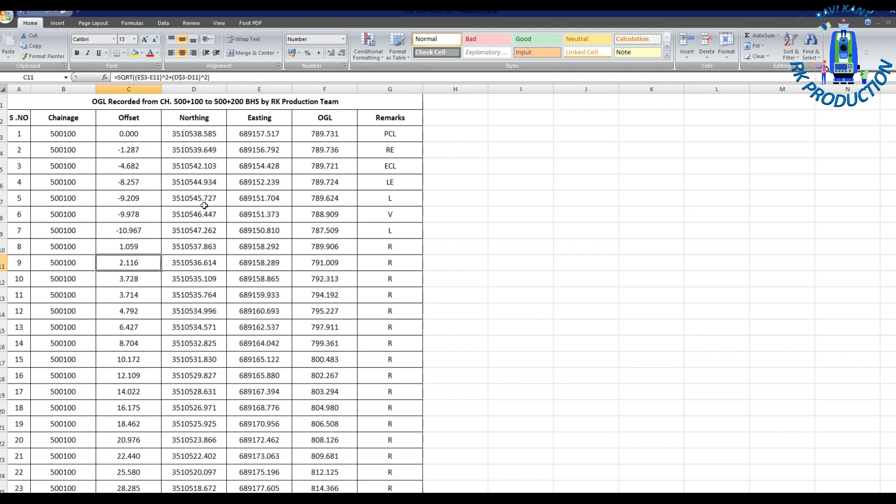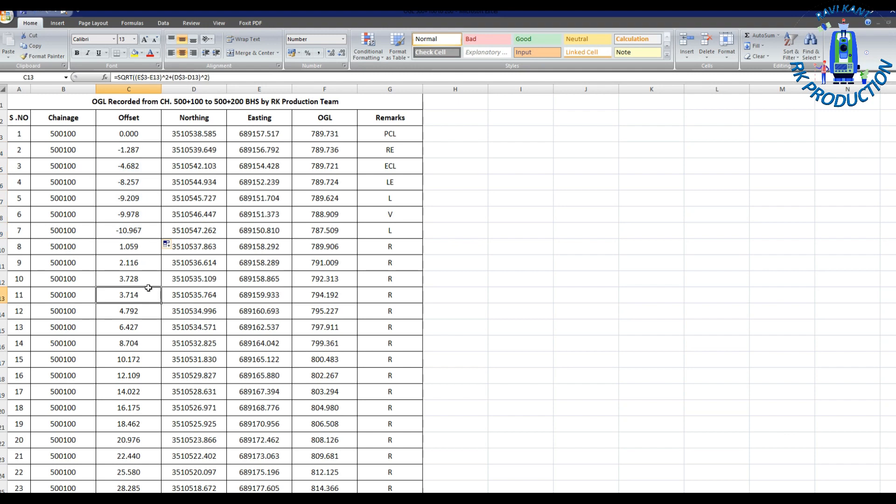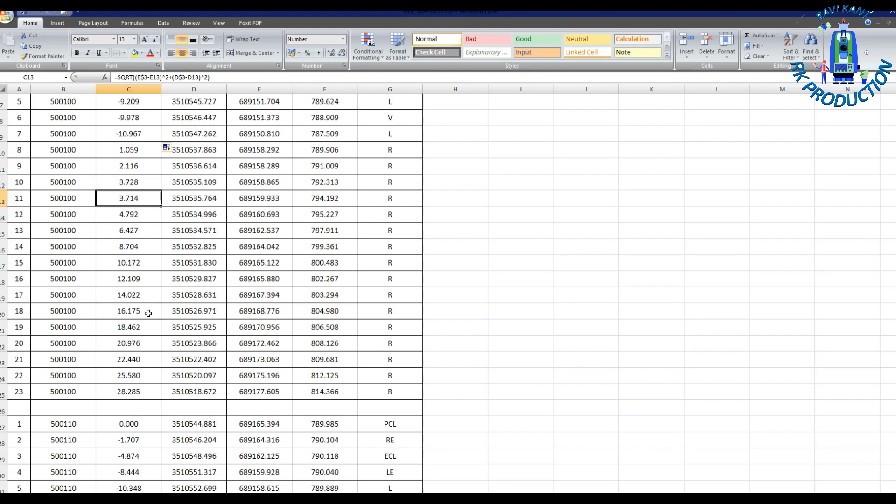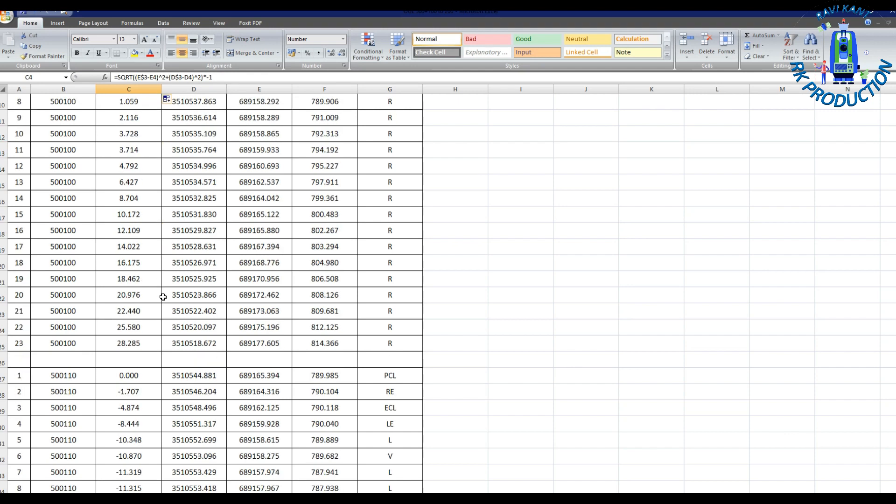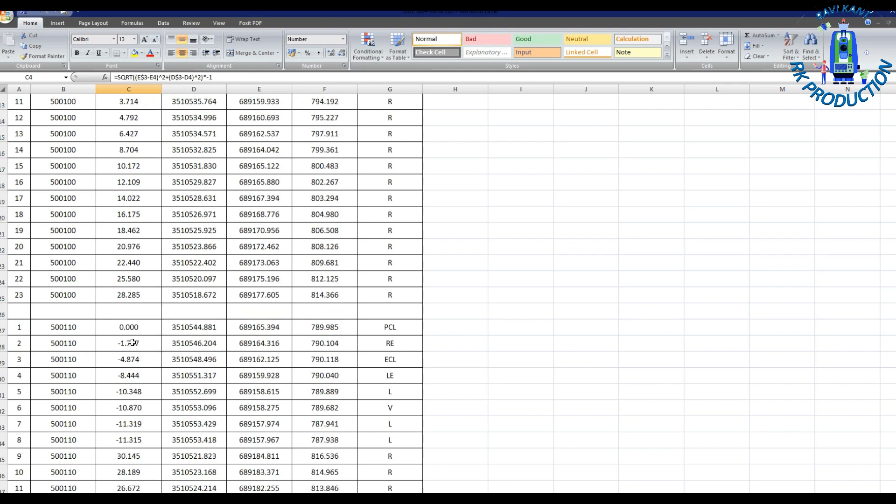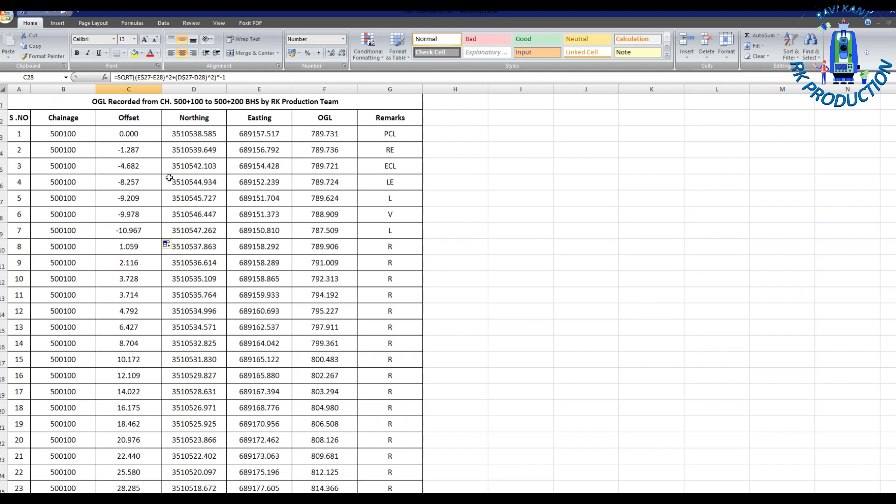Now remember for left side we have to put minus sign. We have to multiply minus 1, so copy all and then minus sign will automatically go to left side and right side plus sign which is already there. Like this we can prepare our data and with this data we will arrange it for creating cross sections.